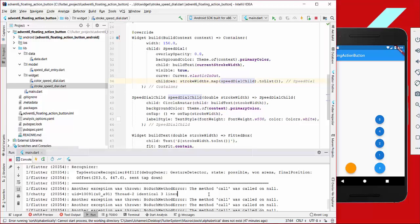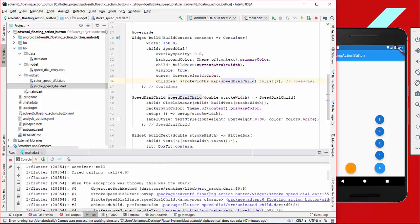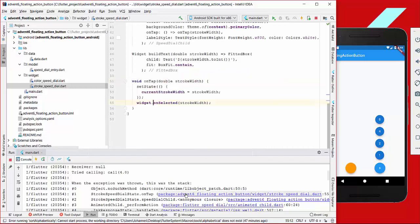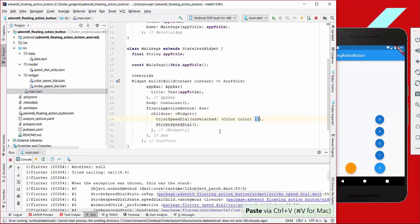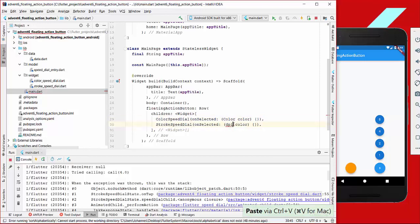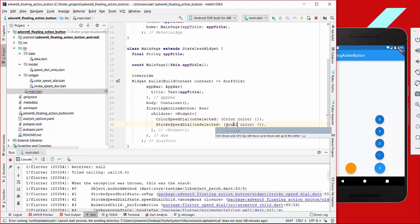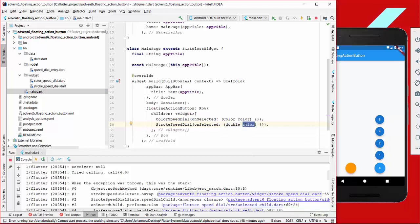Another thing to note is that we need to handle the on-tap function — since it's not provided yet, we need to go to our main file and provide this parameter in both cases. In one case we get a color, and in the other case we get a number or stroke width.